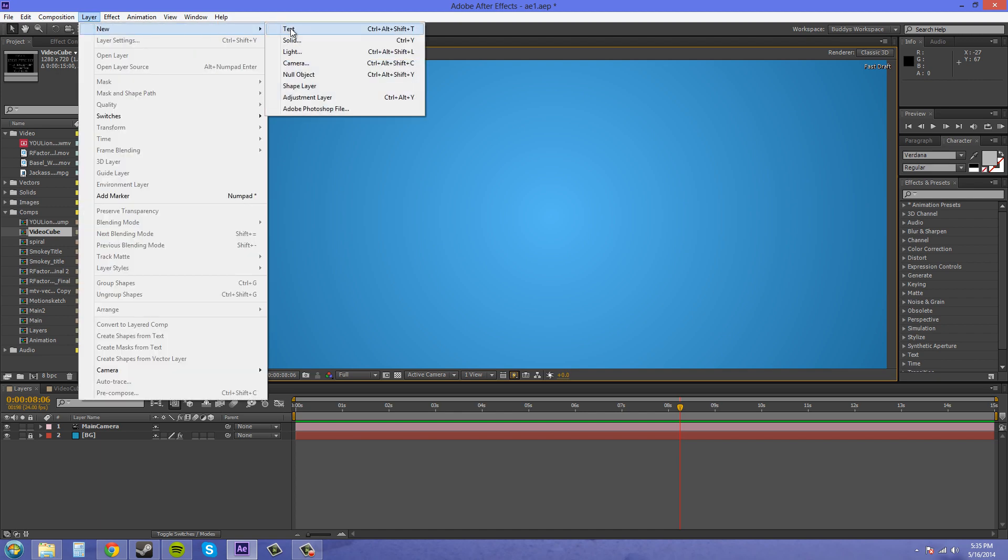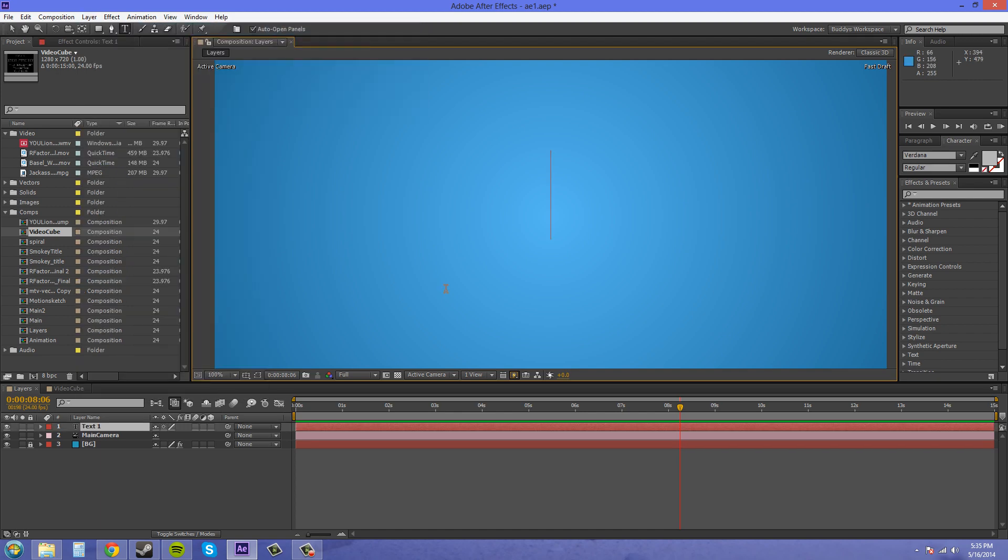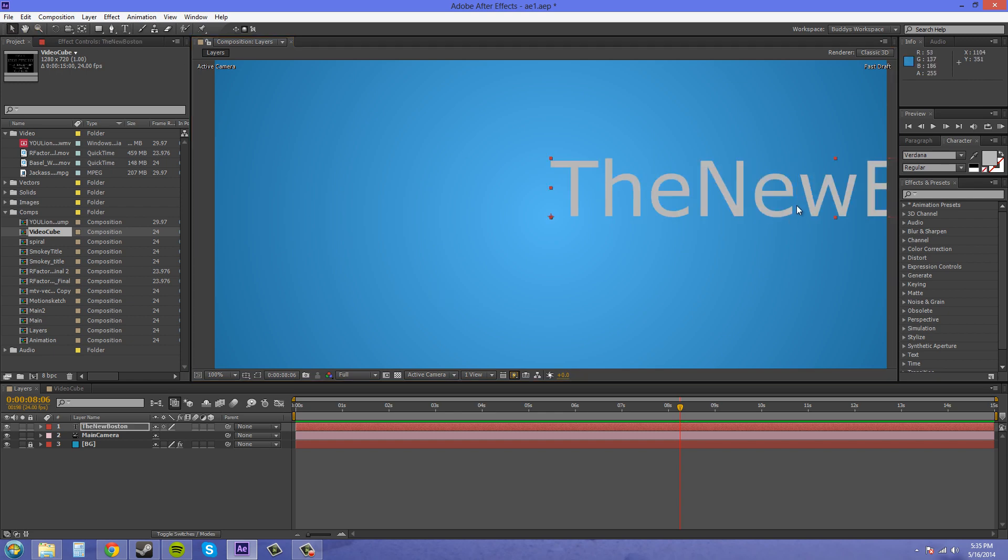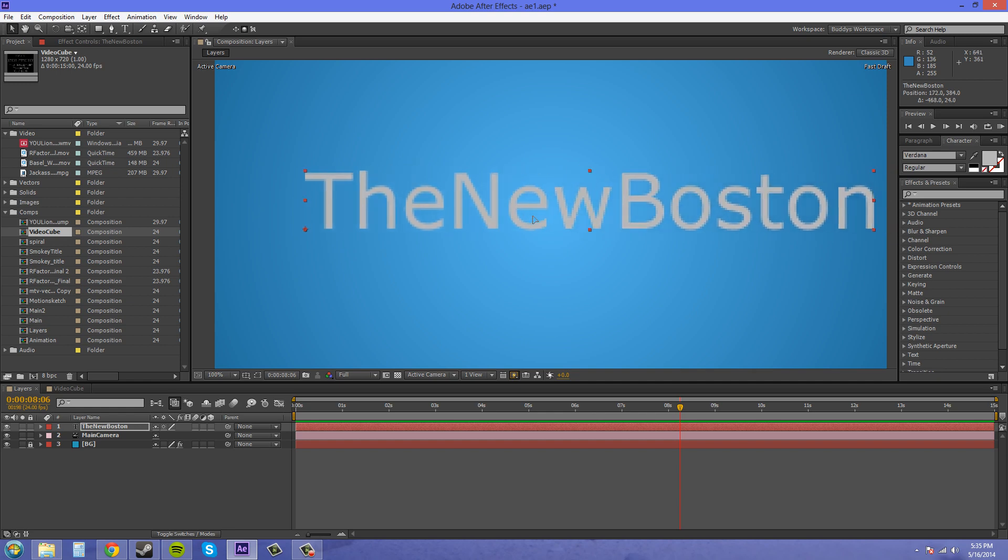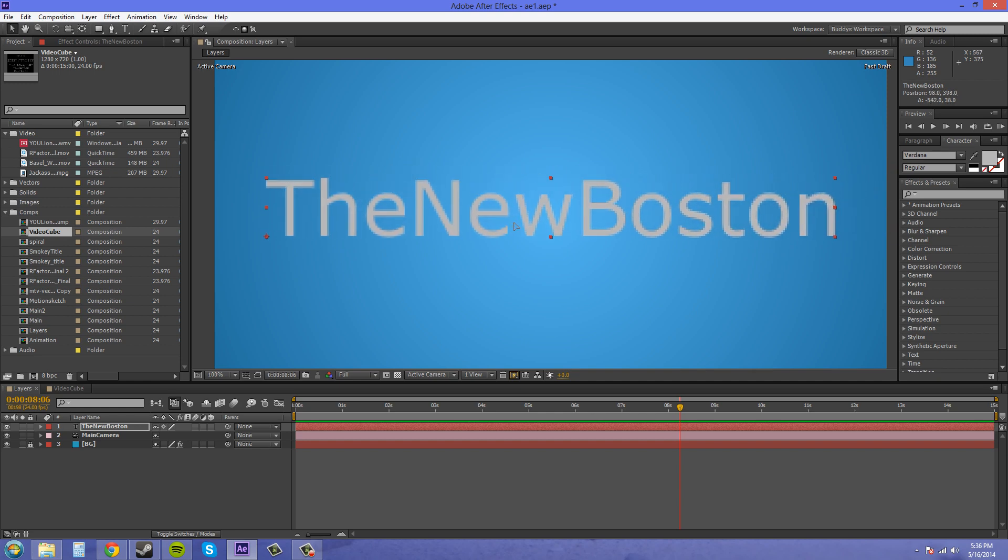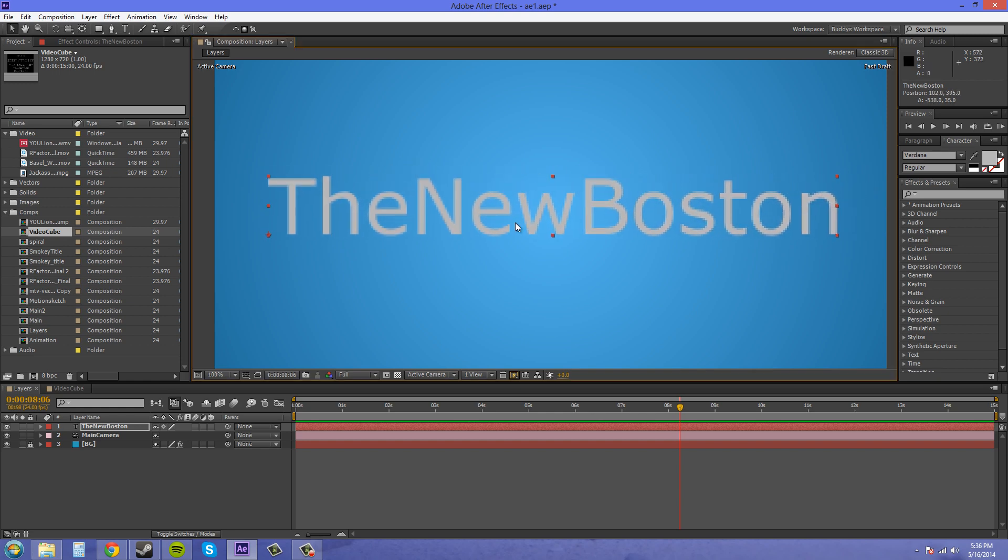So let's go to layer, new text, and we'll just type in whatever we want to add in here. So I'm adding in The New Boston and you want to pick a text that will work well in 3D and you'll have to pretty much experiment with that.